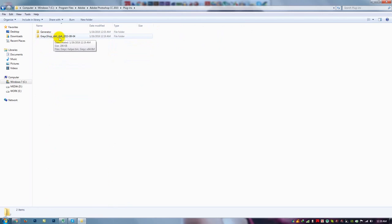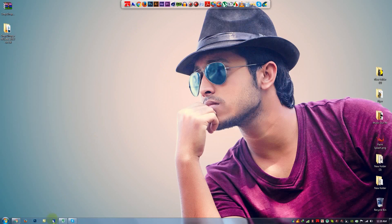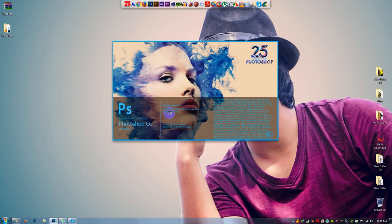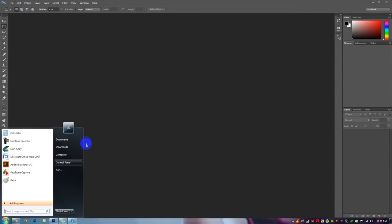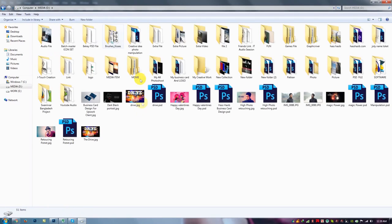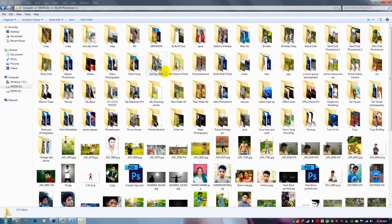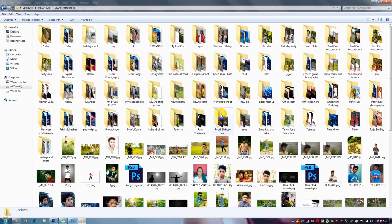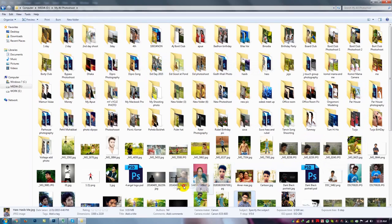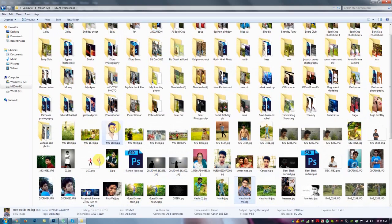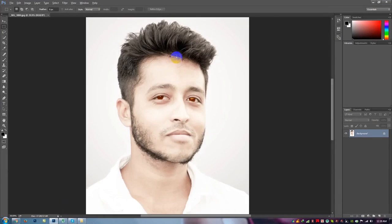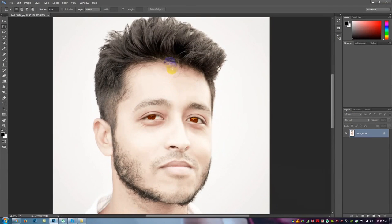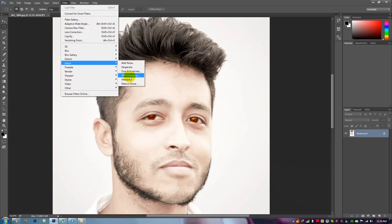Now close it. Open your Photoshop. Now here is my Photoshop. Open your image. Here is my image.